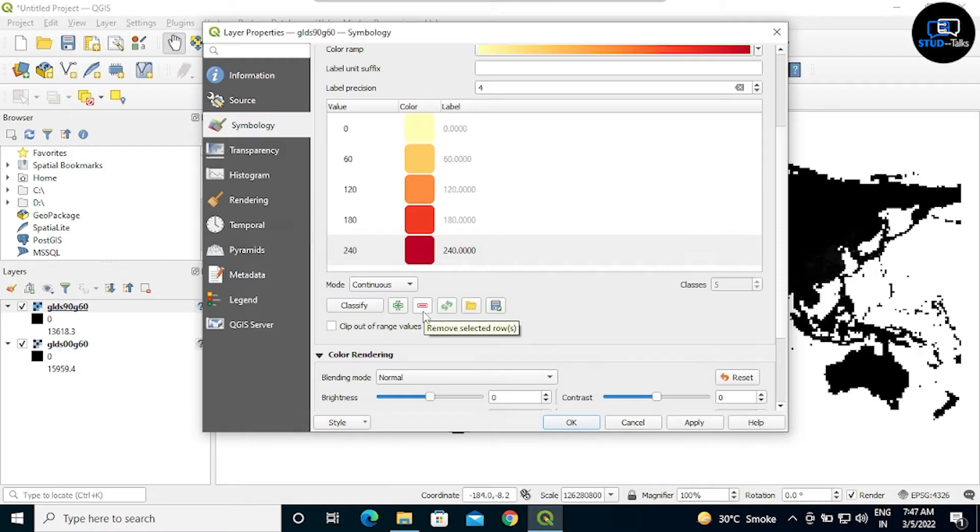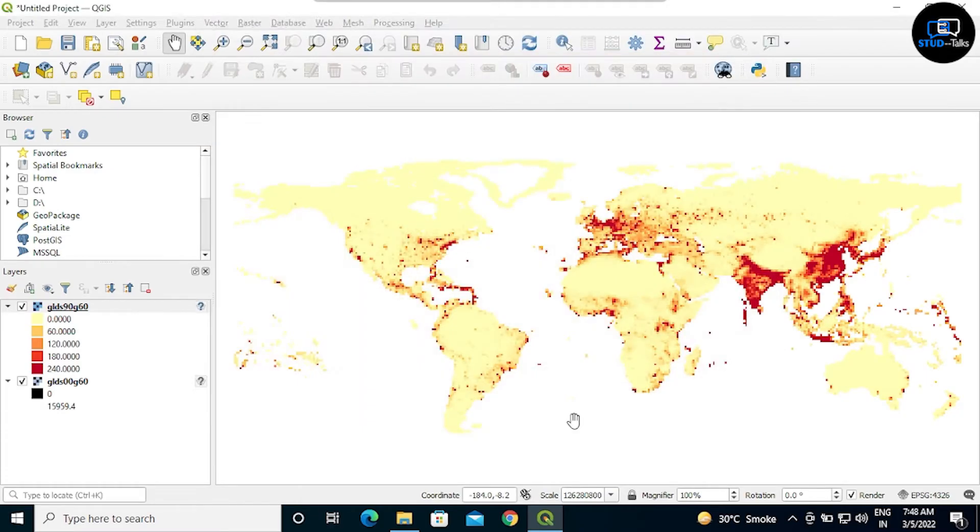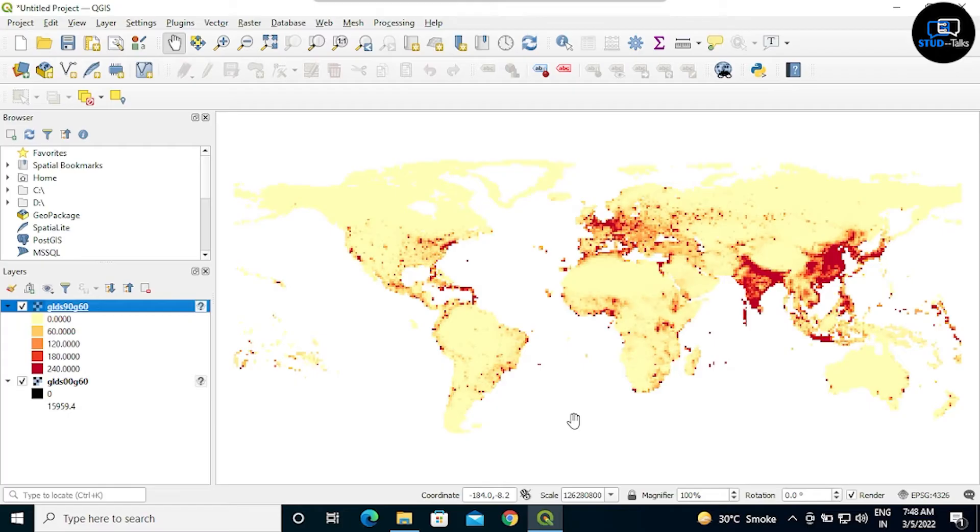Then click on apply, then OK. Now you have seen there is a color change in the map.